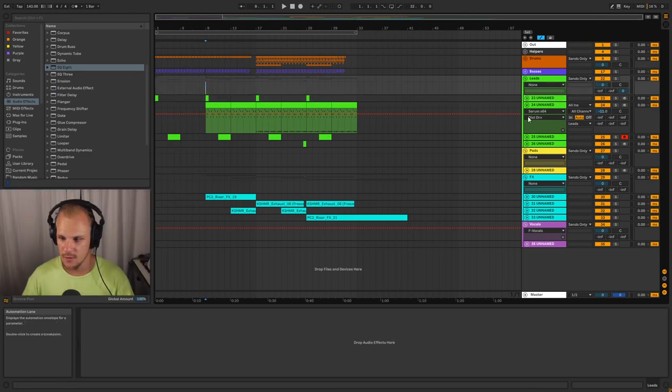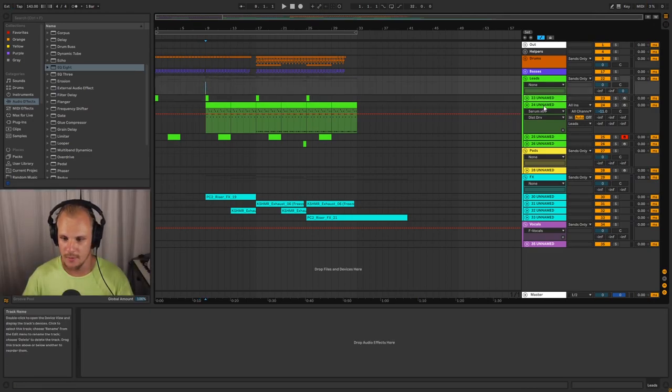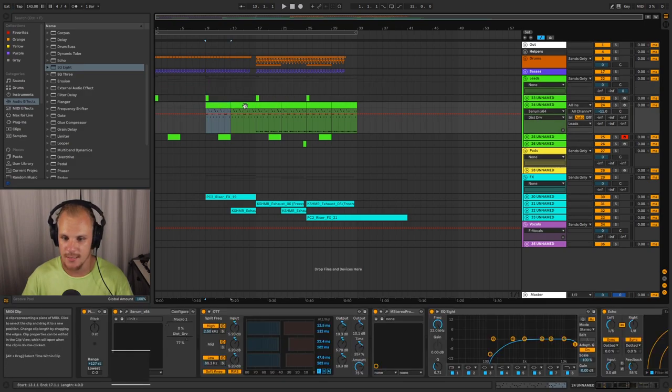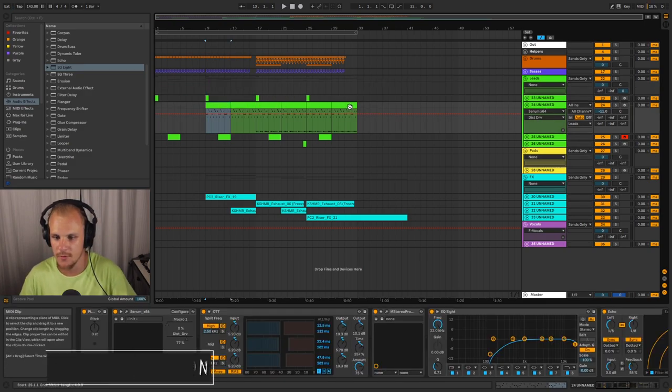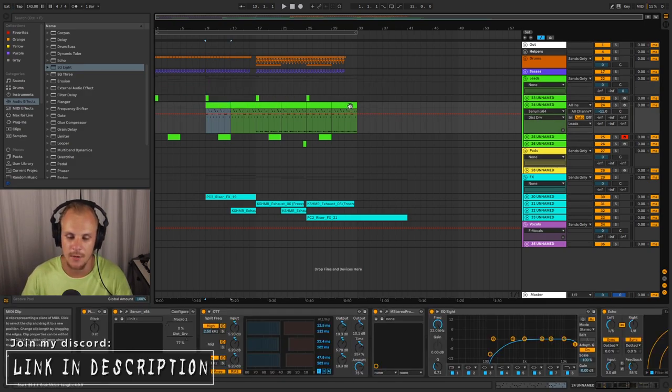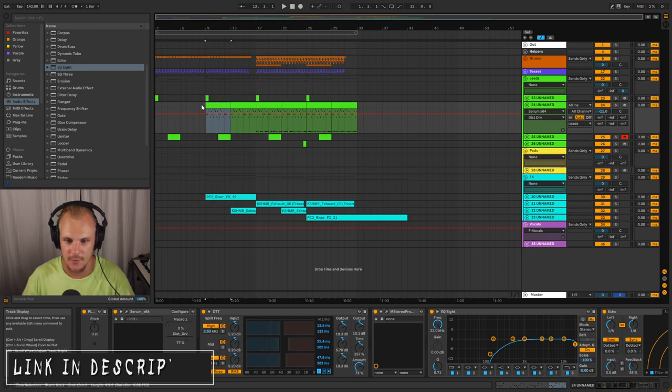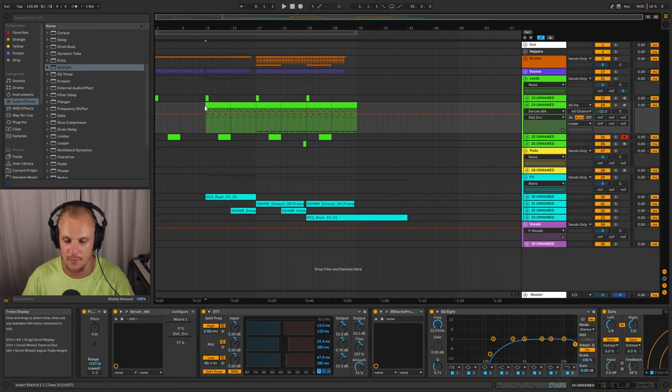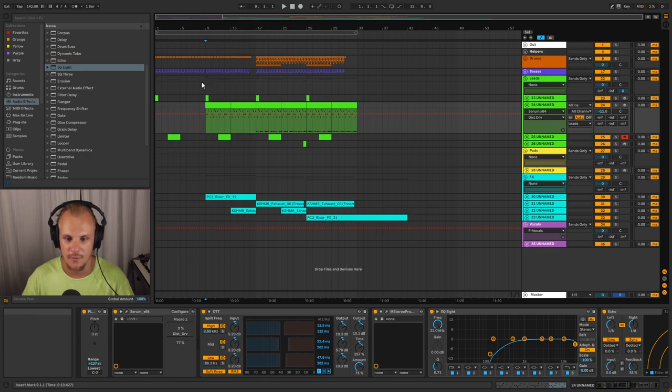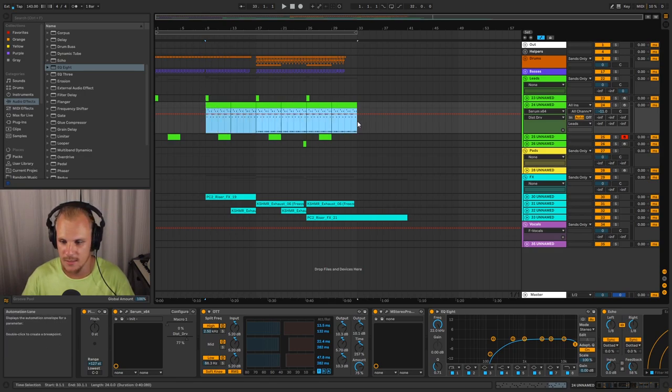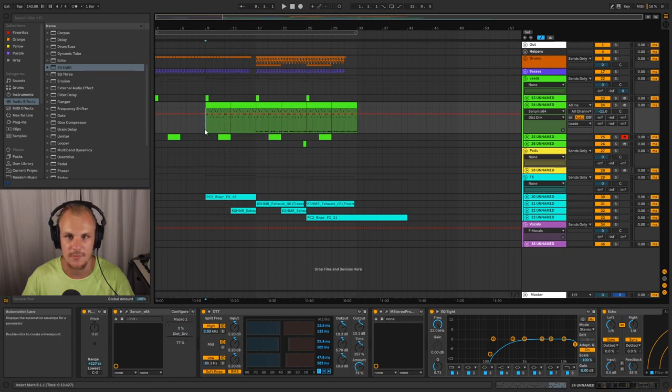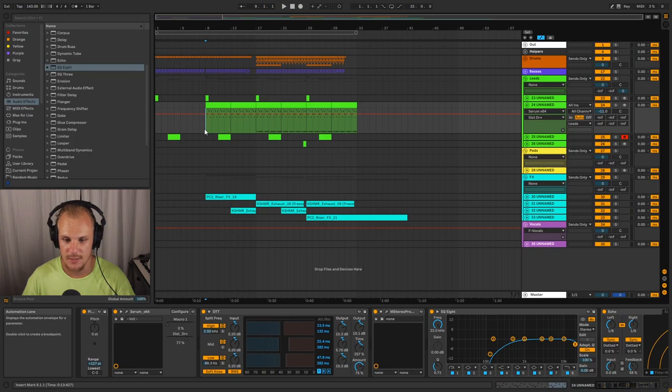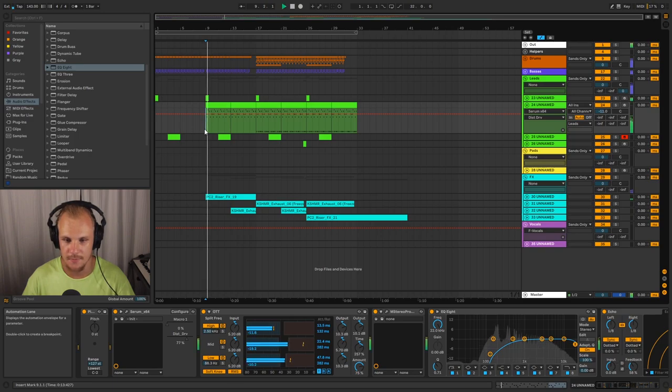Alright, so before we start talking about any actual automation clips, I want you to take notice of the MIDI that we're using here. So this is the sound that we're going to make progress throughout our track. If you haven't heard it, I'll play this part of the track before. Keep in mind that I did remove all the automation so this acid lead sound doesn't really sit well in the track and that's what we're going to fix. So here's that. This is the sound.